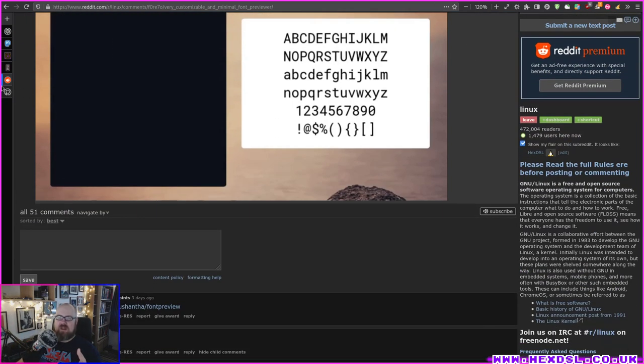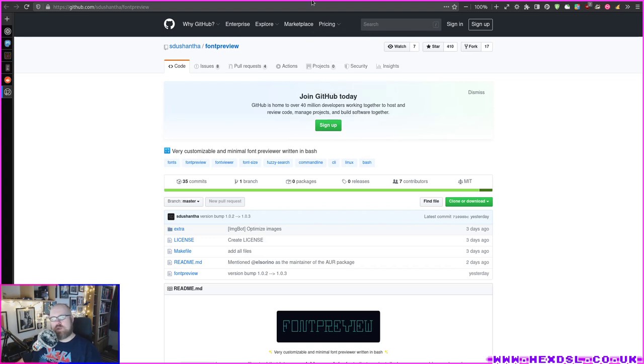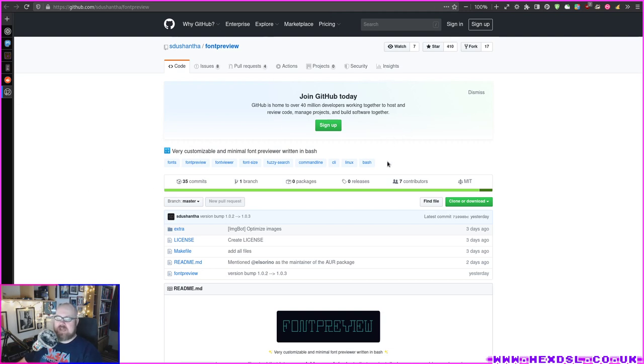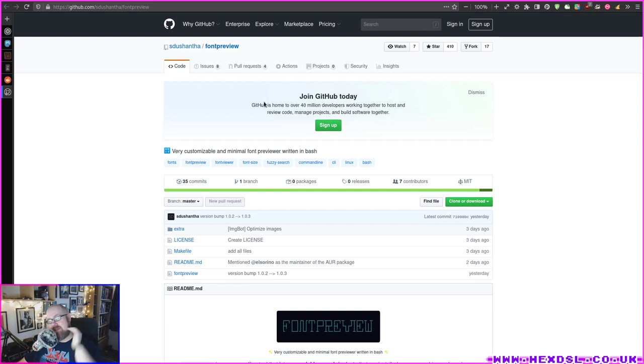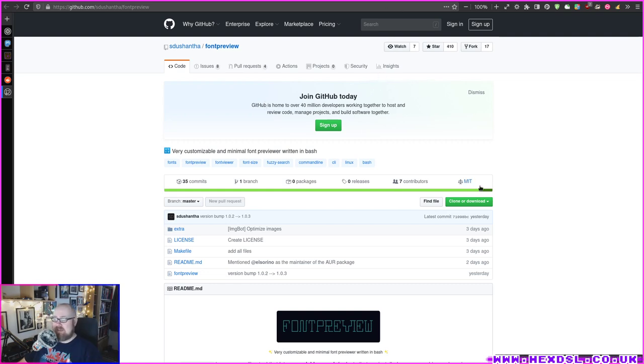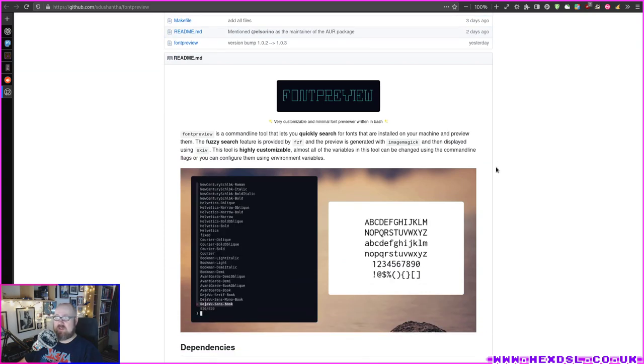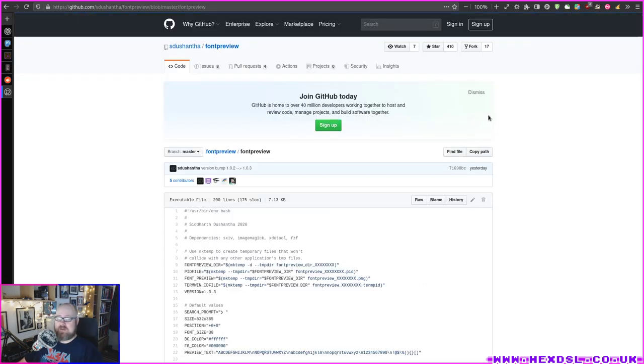It is written by someone on GitHub. I'll put the GitHub page and the Reddit link in the description below the video. This is completely this person's awesome work. I've had a read through the script and I can show you the script here. The script is right here.